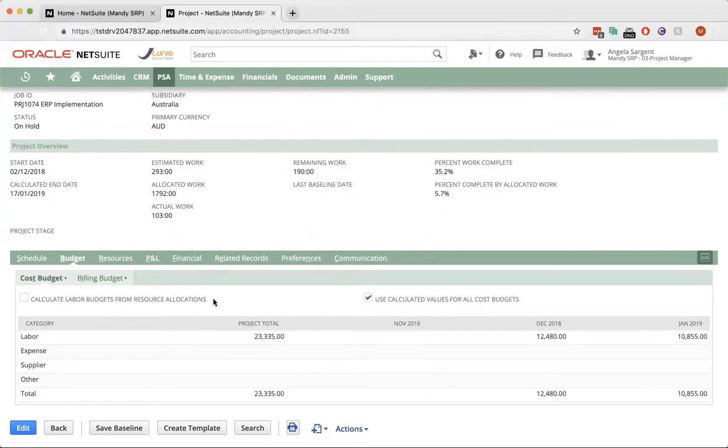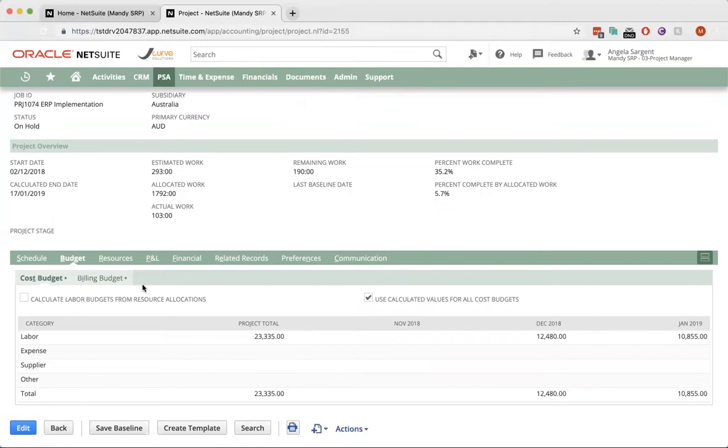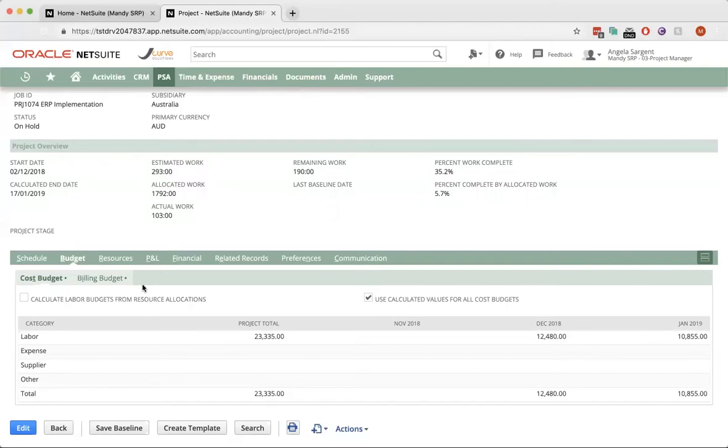I see that NetSuite manages multiple project types. So, I'm assuming these projects can be both time and materials and fixed bid? That's correct. NetSuite supports different billing options. You can have a mix of fixed bid, milestone billing and time and material billing.